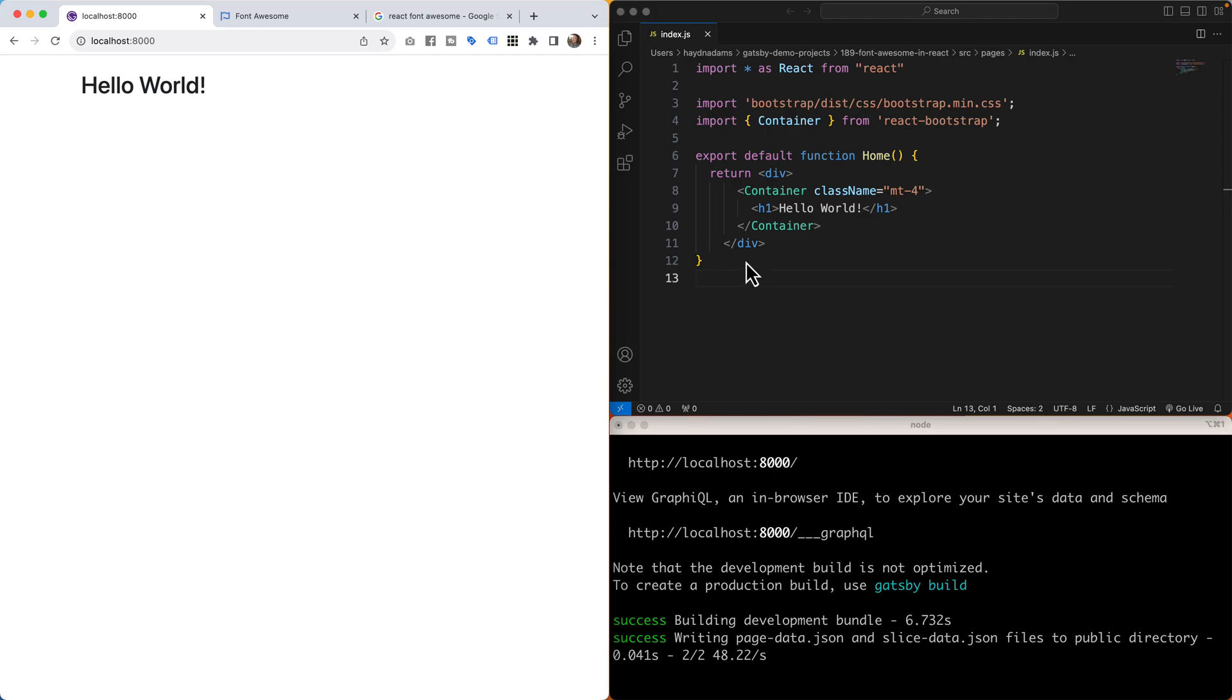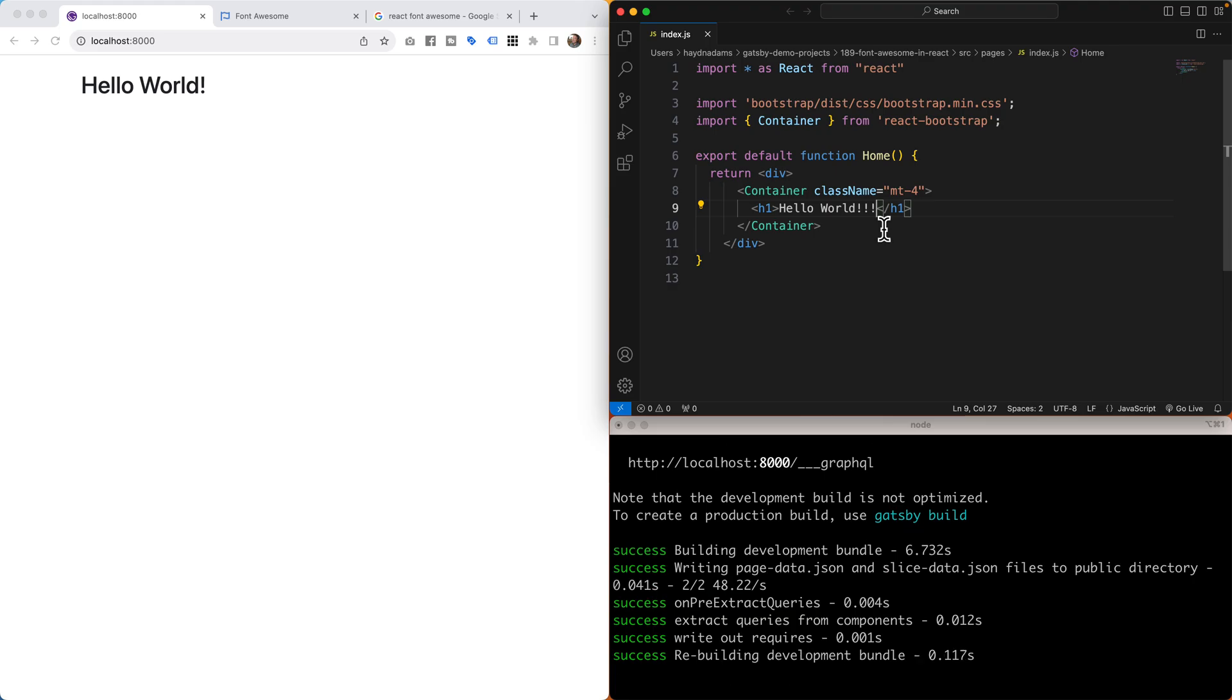In this project I have a Gatsby project. Hello world. If we just type a few extra points we should get, there we go, we have it all working just fine.